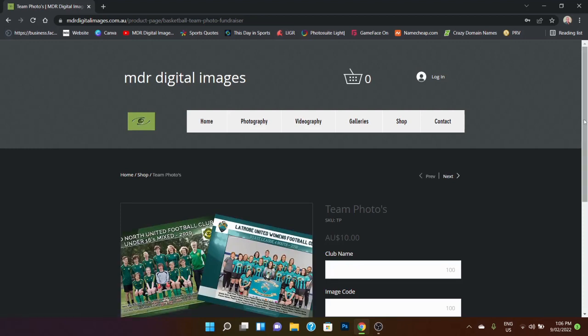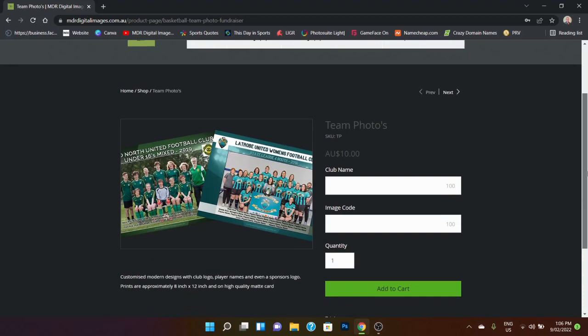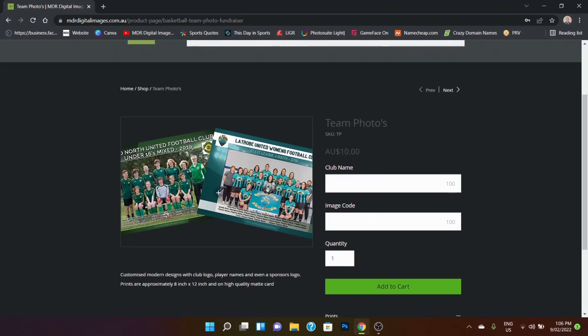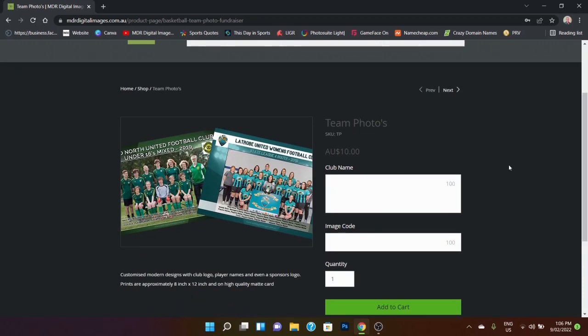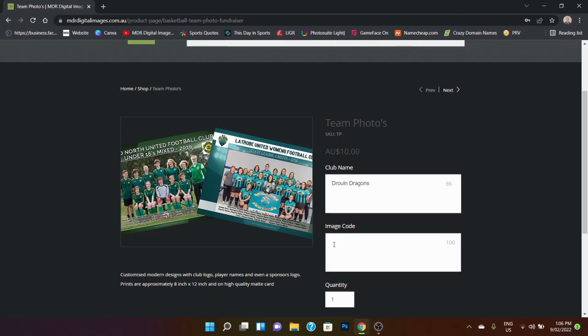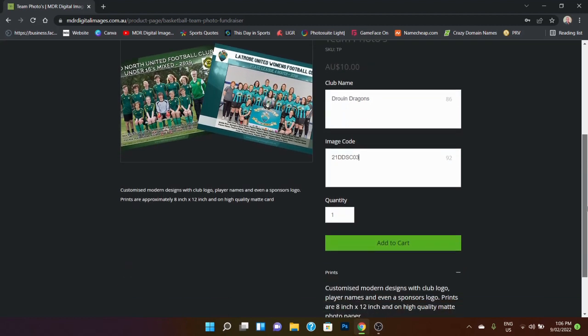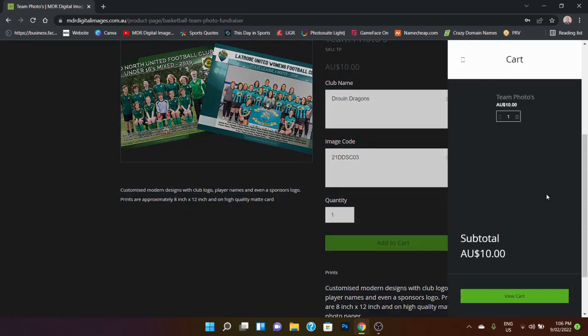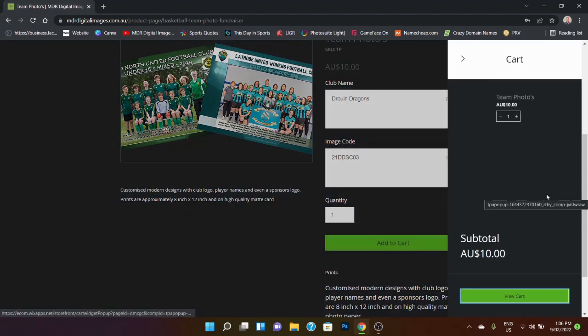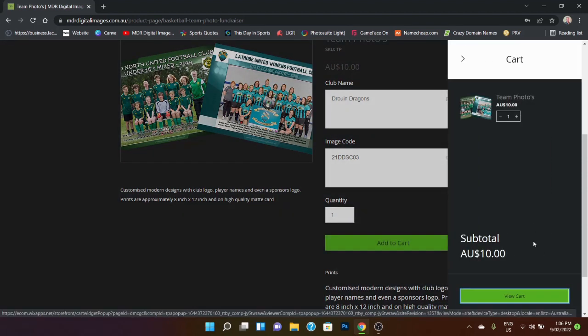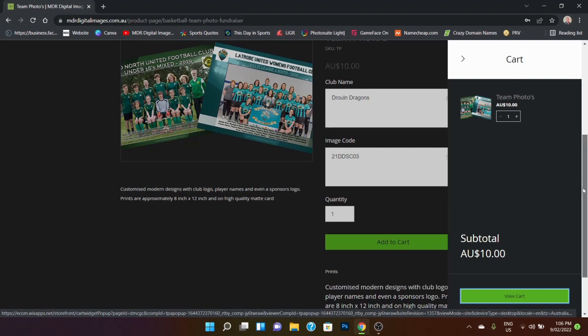So you see here it's just got a couple of sample photos there, but we're just going to put in the club name, so it's Drouin Dragons, and the image code, which was 21DDSC03. Now I simply want one, and I'm going to add that to the cart, and you'll see it comes up with the regular price there.